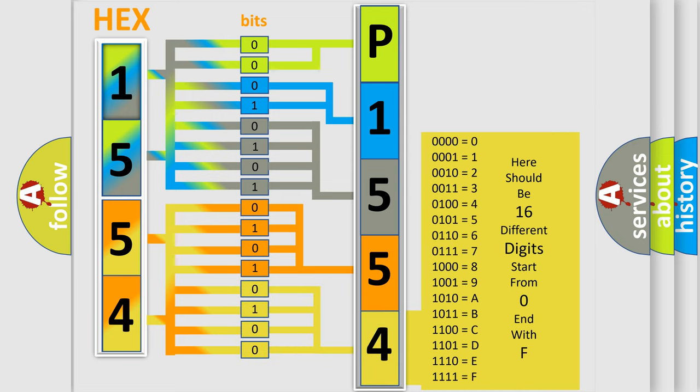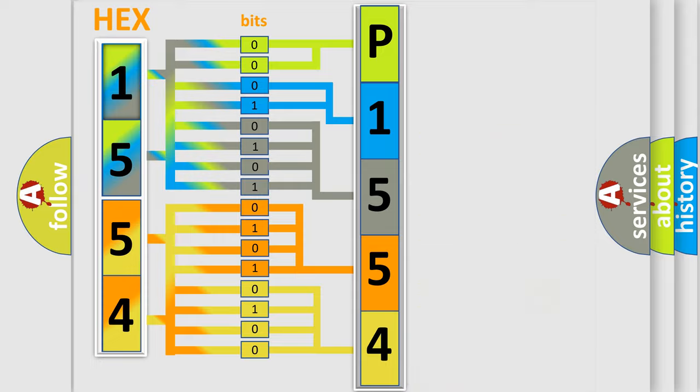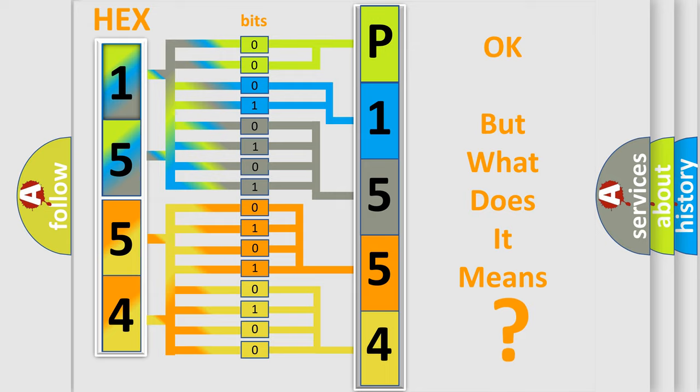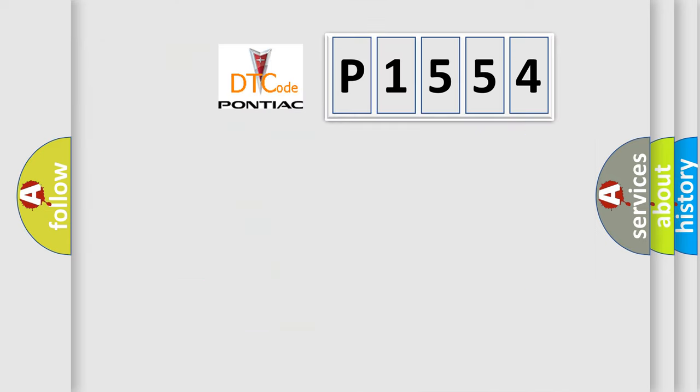We now know in what way the diagnostic tool translates the received information into a more comprehensible format. The number itself does not make sense to us if we cannot assign information about what it actually expresses.